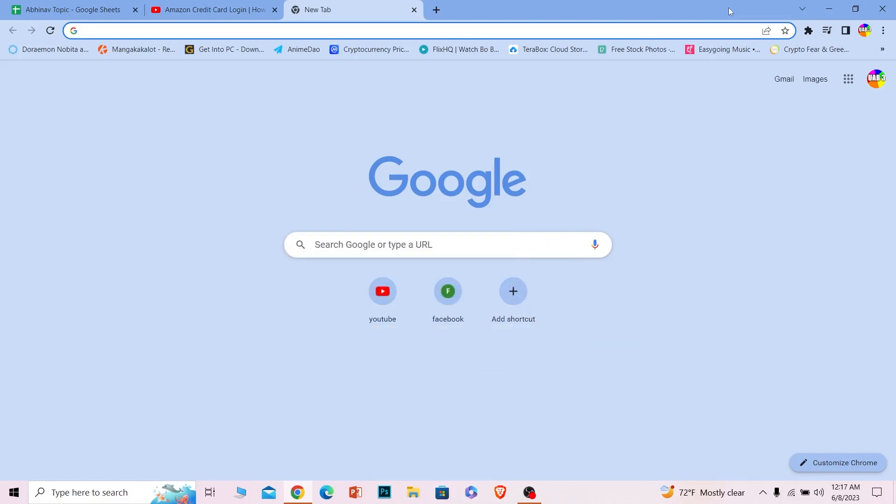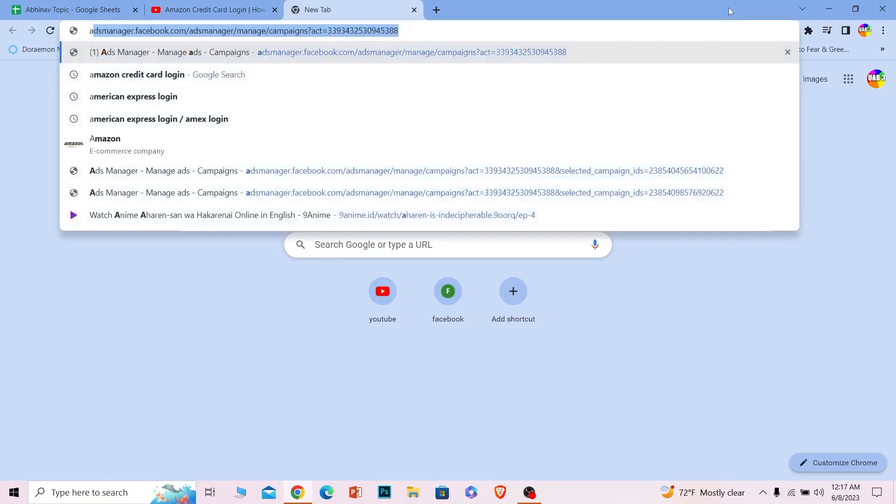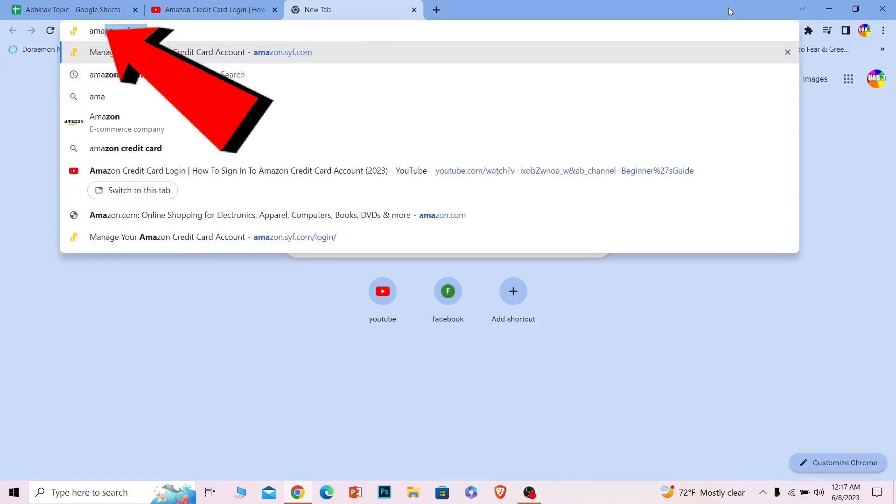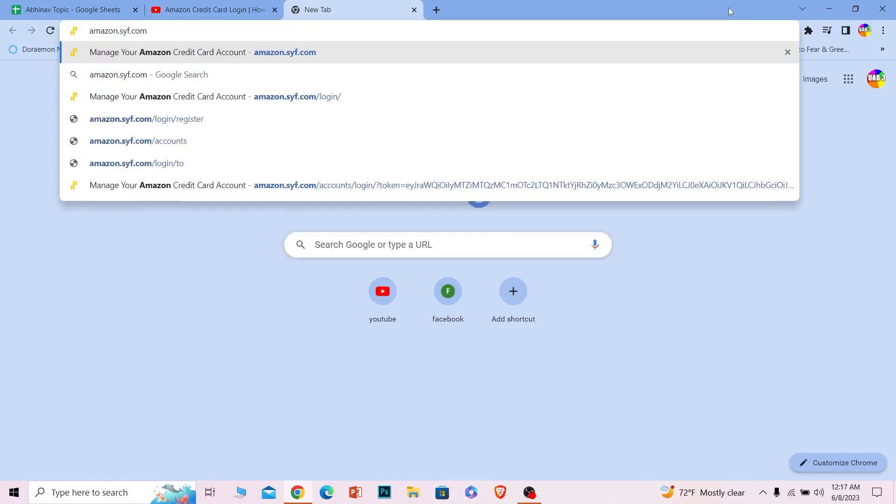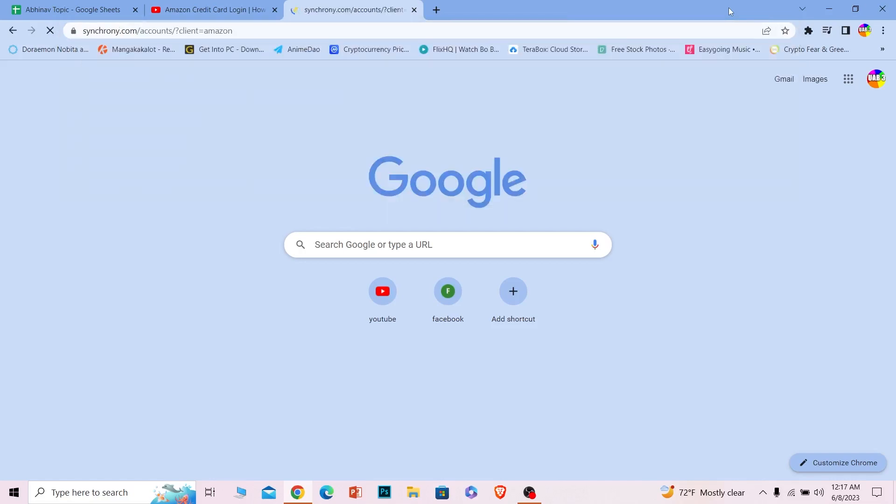First step, you want to open your browser and search for amazon.syf.com. I'm going to repeat it again, but you can pause this video to see what I have written over here: amazon.syf.com. Once you search for it, it will take you to the website where you can log in to your Amazon credit card account.